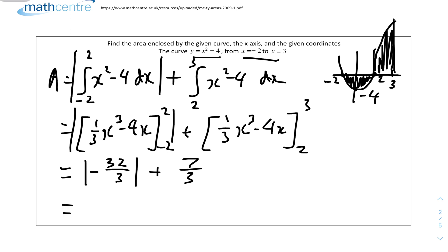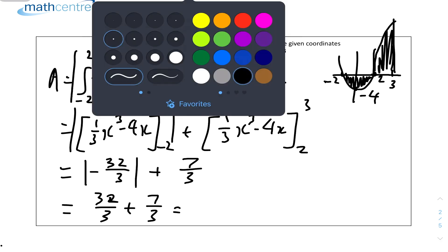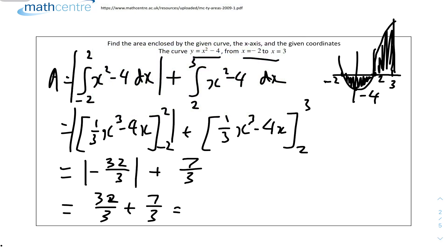Since areas can't be negative, we apply the modulus to get 32/3 for the first part. Adding the two parts: 32/3 + 7/3 = 39/3, which simplifies to 13 units squared. That's the answer for question 2.